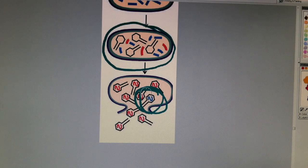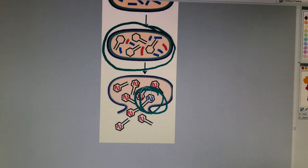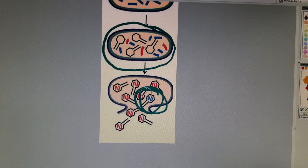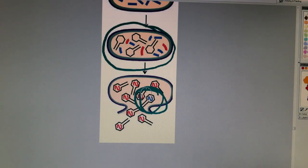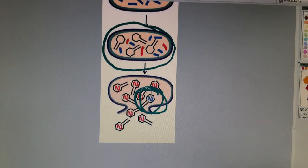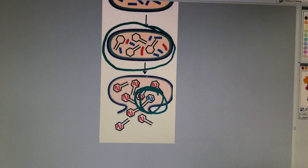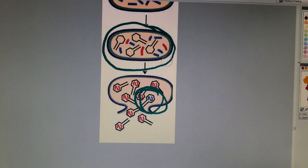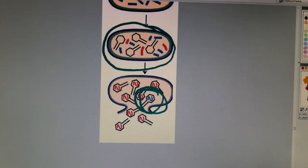And then when it infects its next host, its next bacteria, then it's really just passing on or shuffling some genes around from the bacteria.